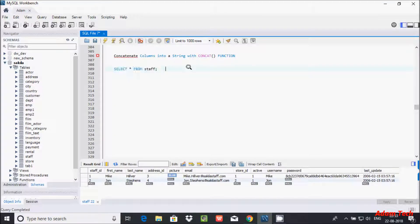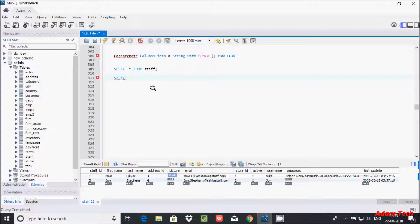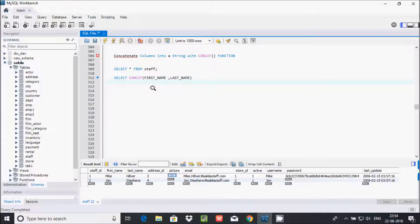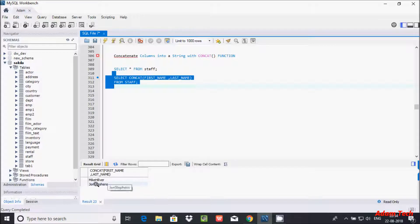Let's look at the columns inside the staff table. I'll write a SELECT statement to concatenate the first and last name columns. We write SELECT, then use the CONCAT function with 'first_name' and 'last_name', then FROM staff. Let's execute that.